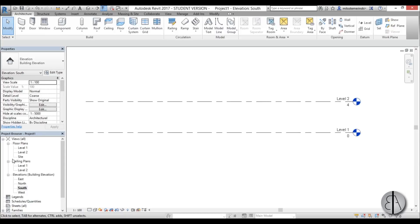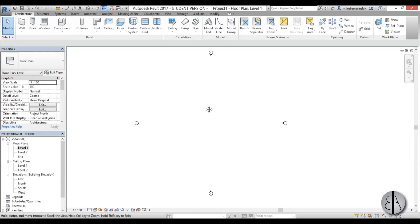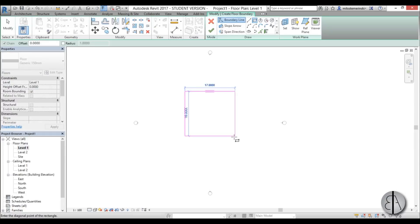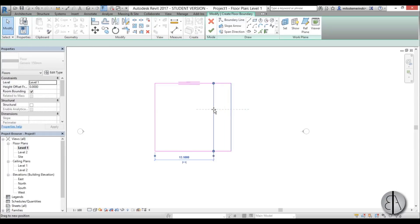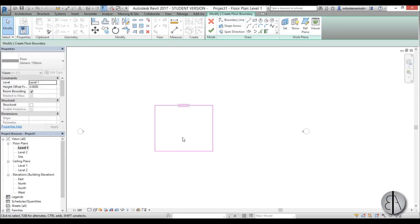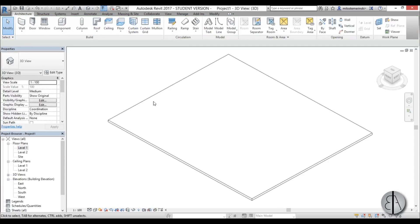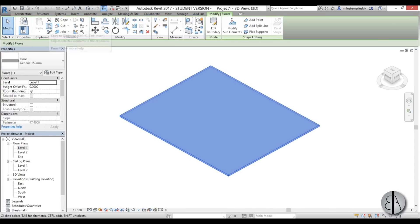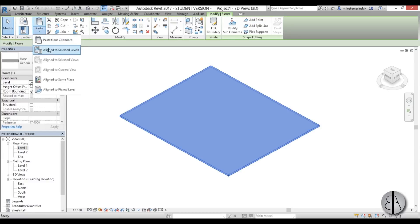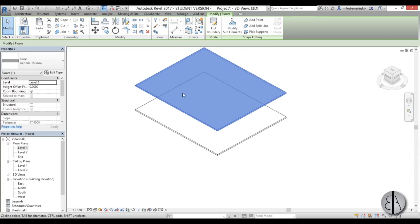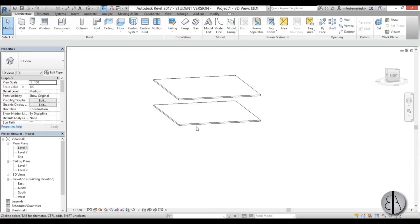Once that's done, I'm going to go to Level 1 and create a floor. I'll draw a rectangle, make it a bit smaller, and go Finish. Then go into 3D, select it, go to Copy/Paste, open up the drop menu, go to Align to Selected Levels, choose Level 2, and there you go. So we have Floor 1 and Floor 2, and we're going to make the stairs from one to the other.